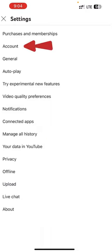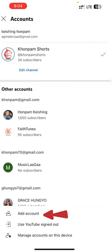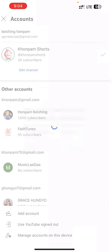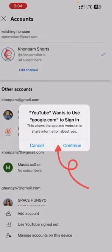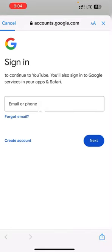In the third step, press on the account button and it will take you to this interface where you need to press on 'Add Accounts.' In the next step it will ask you: YouTube wants to use google.com to sign in. Press the Continue button.